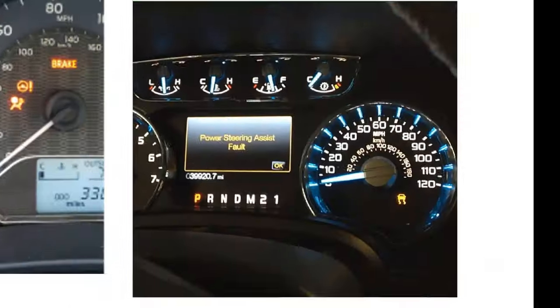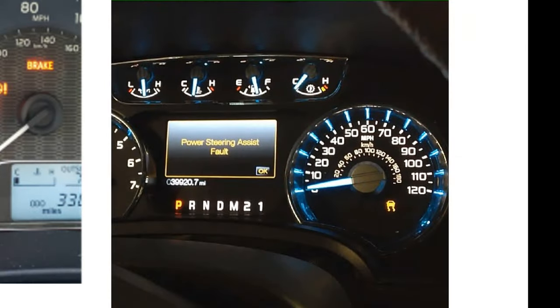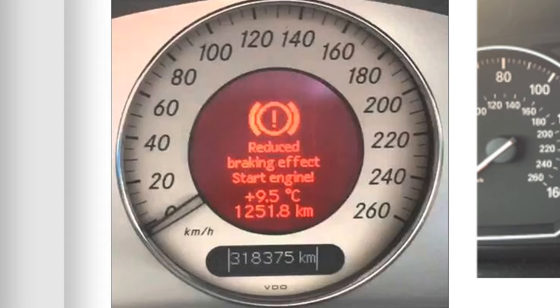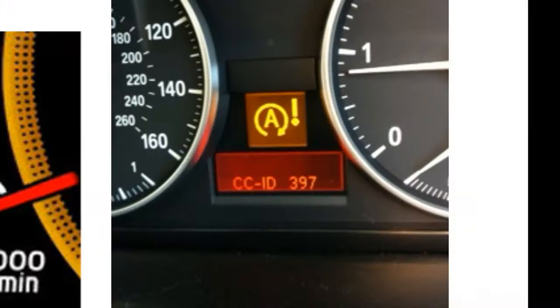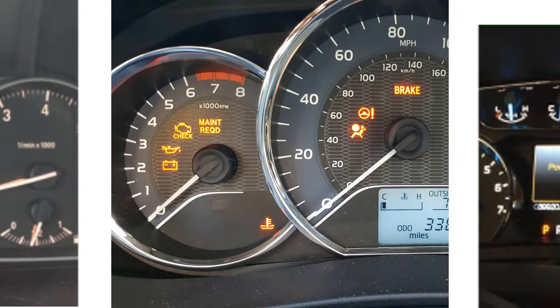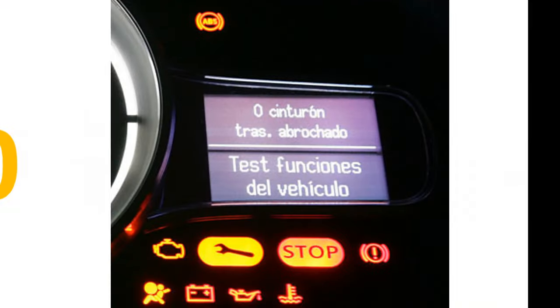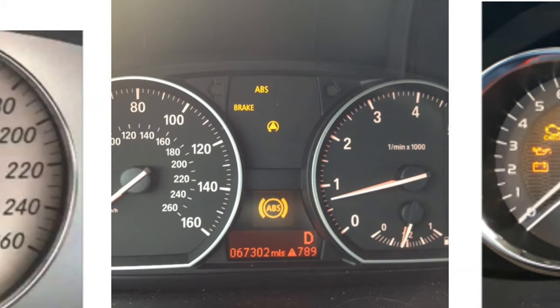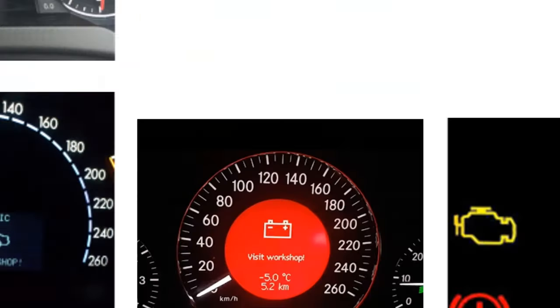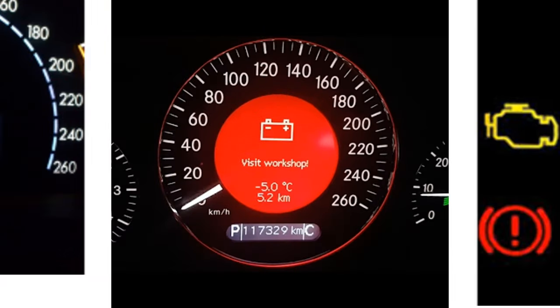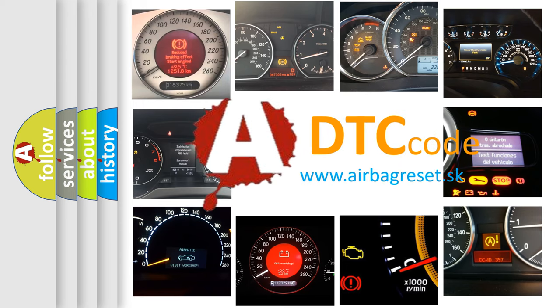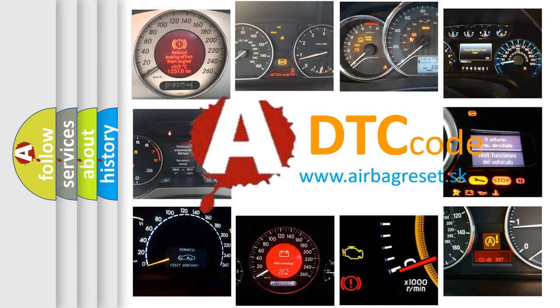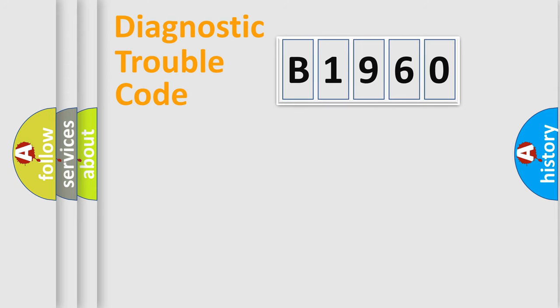Welcome to this video. Are you interested in why your vehicle diagnosis displays B1960? How is the error code interpreted by the vehicle? What does B1960 mean, or how to correct this fault? Today we will find answers to these questions together.